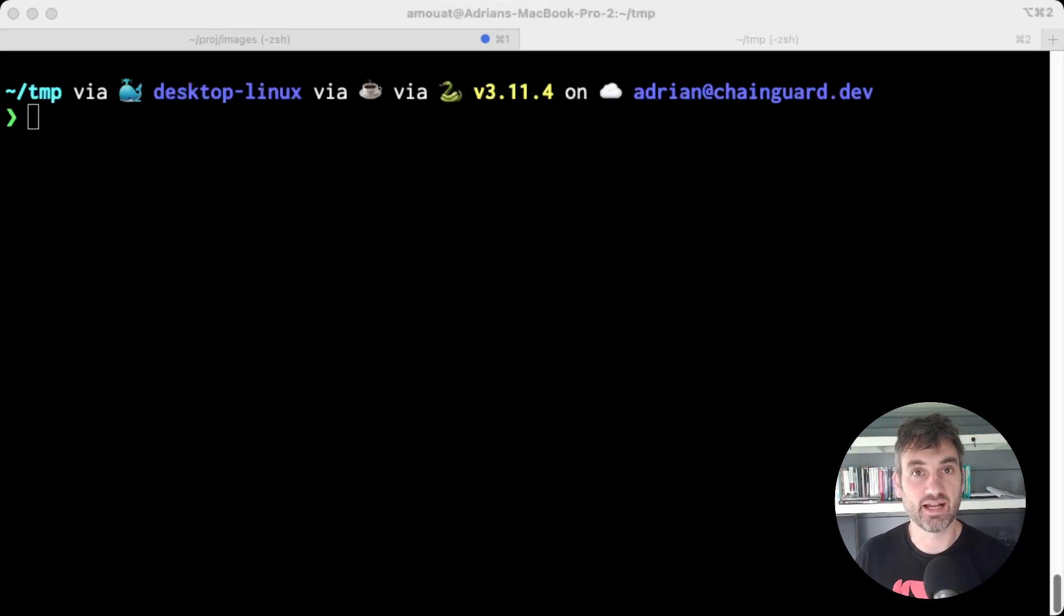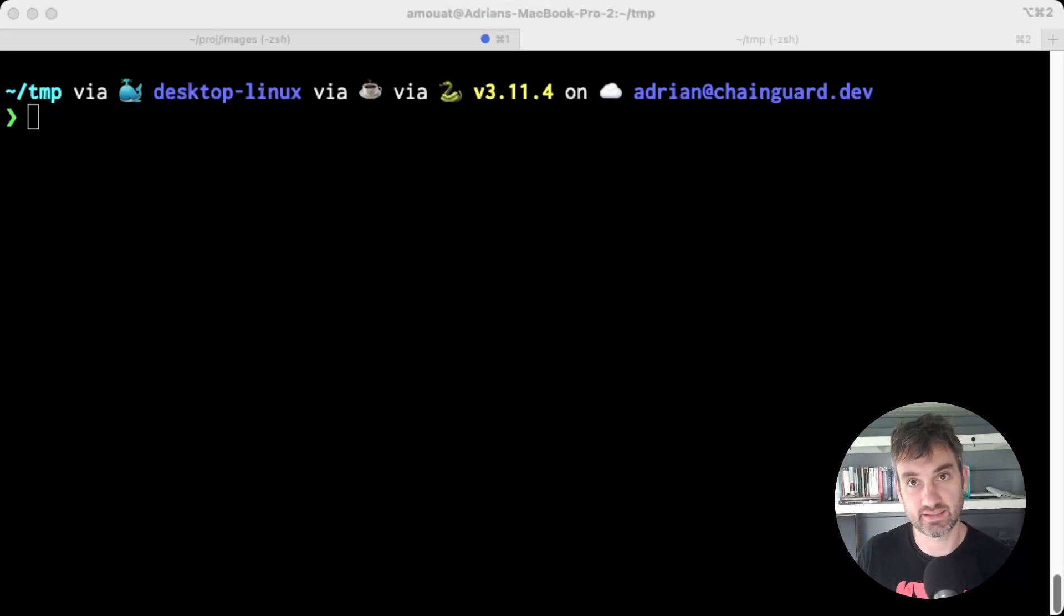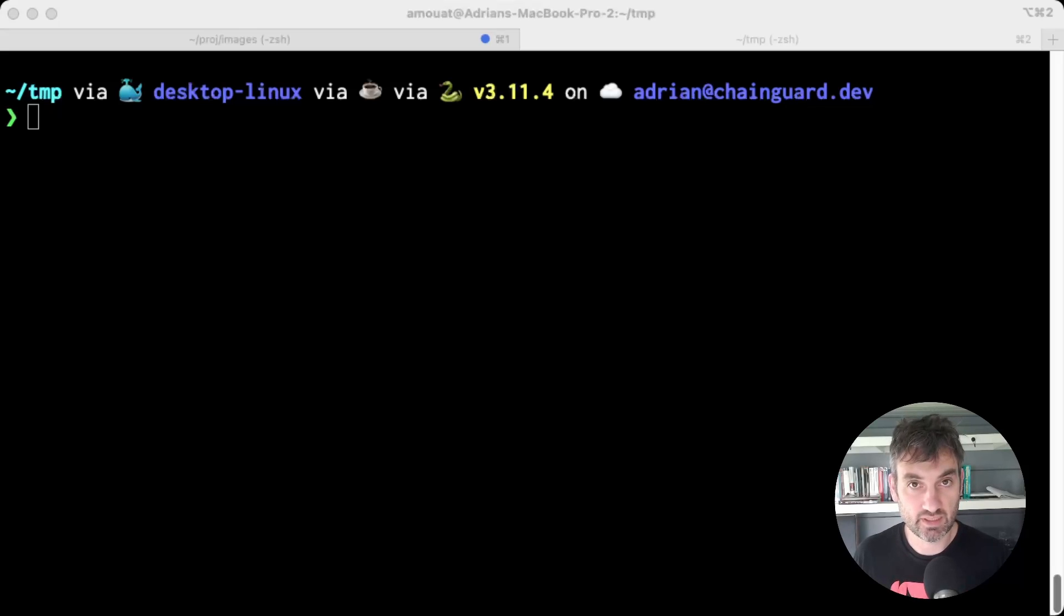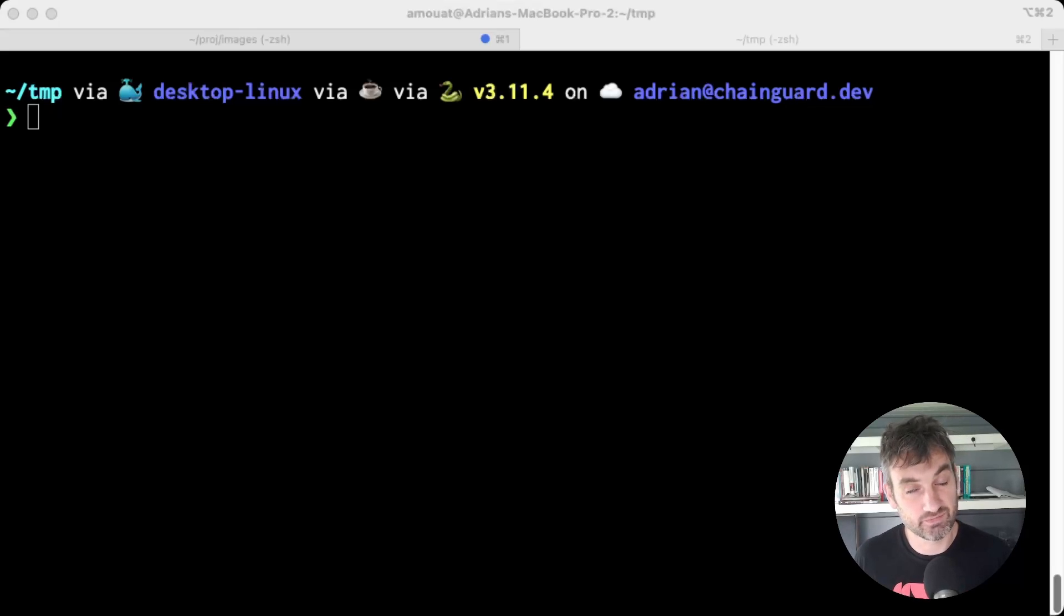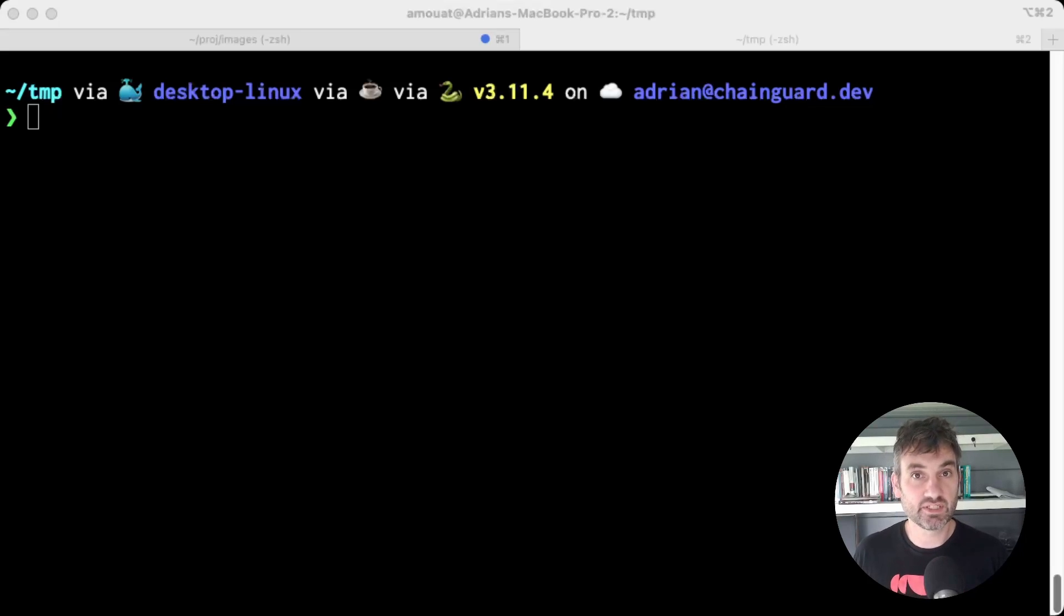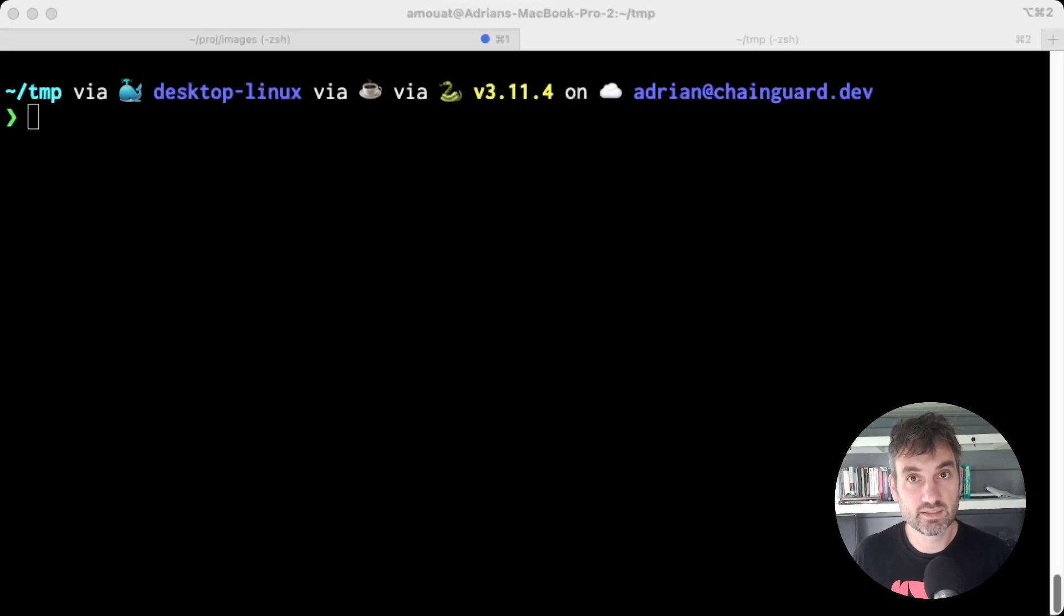An excellent example of this is a Chainguard static image. So some of you are probably familiar with the Google distroless images, and a Chainguard static image is very similar. As some background, these images all came from a quest to produce the most minimal secure container images possible.